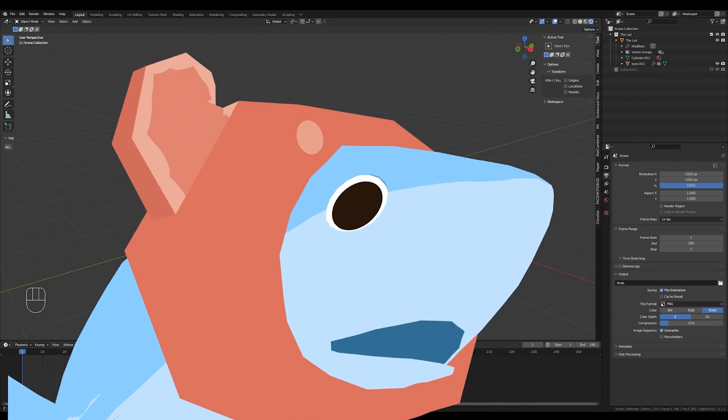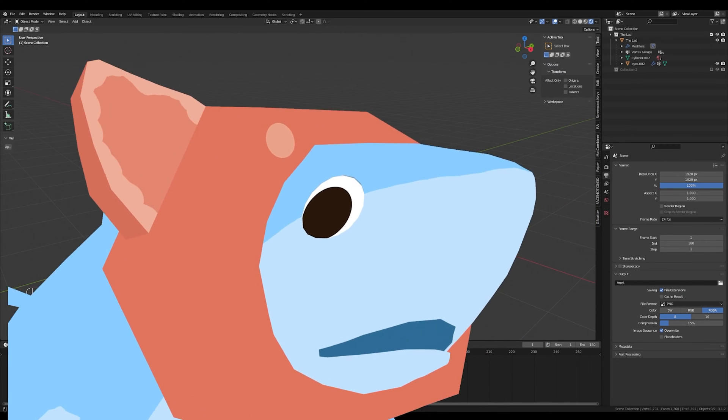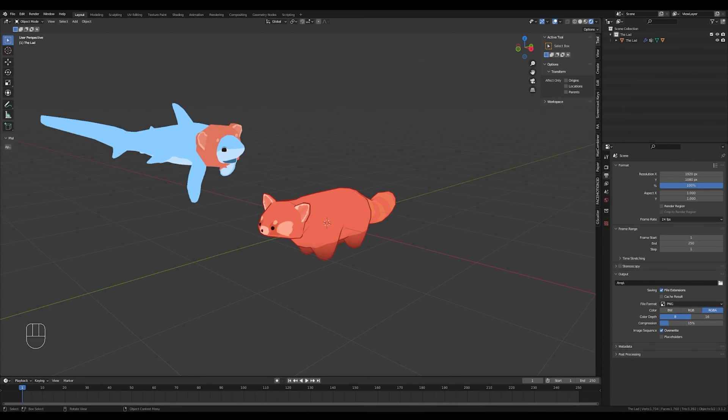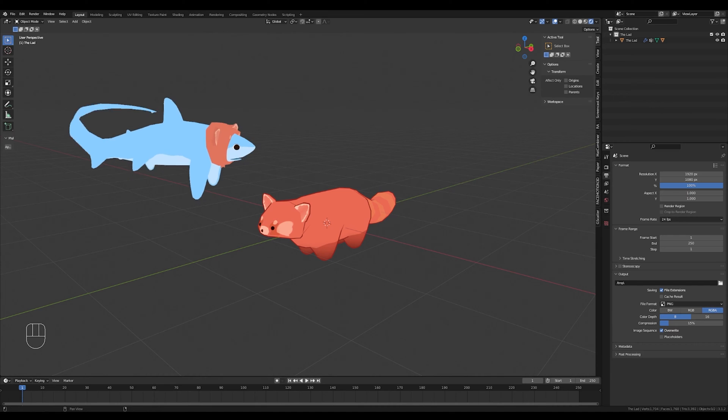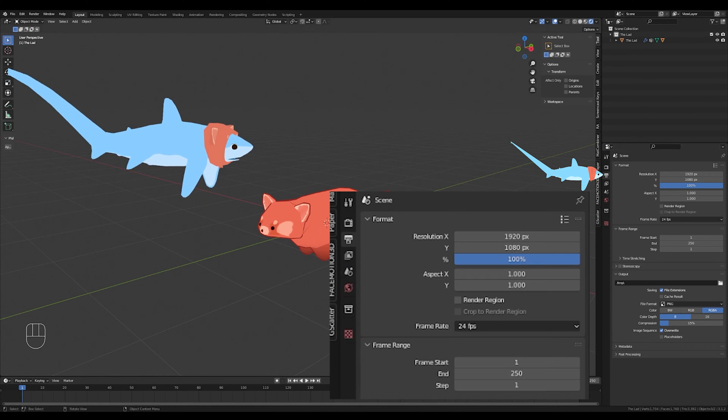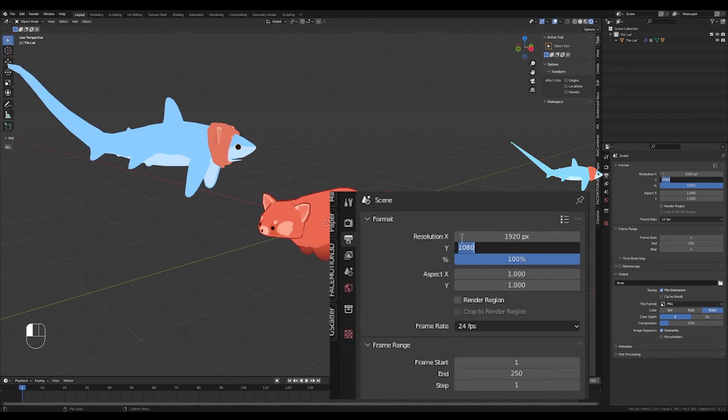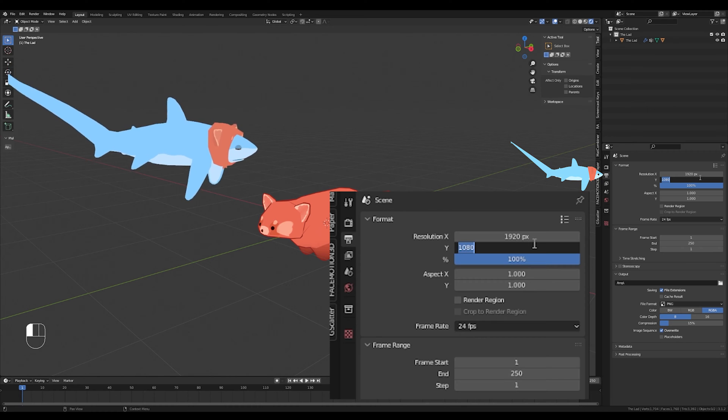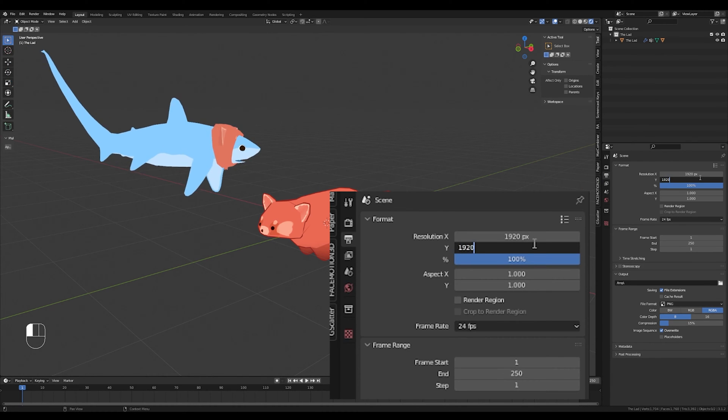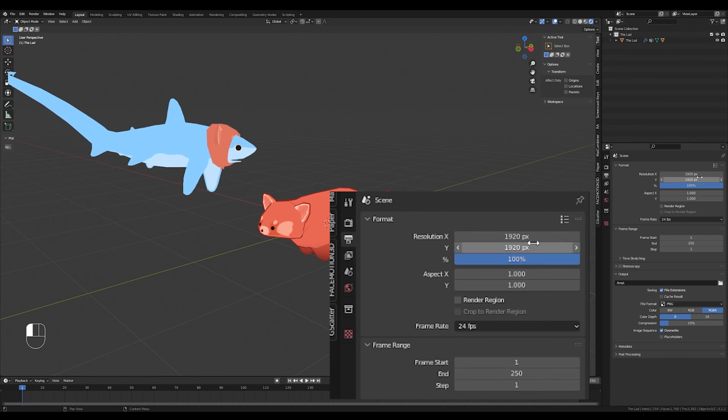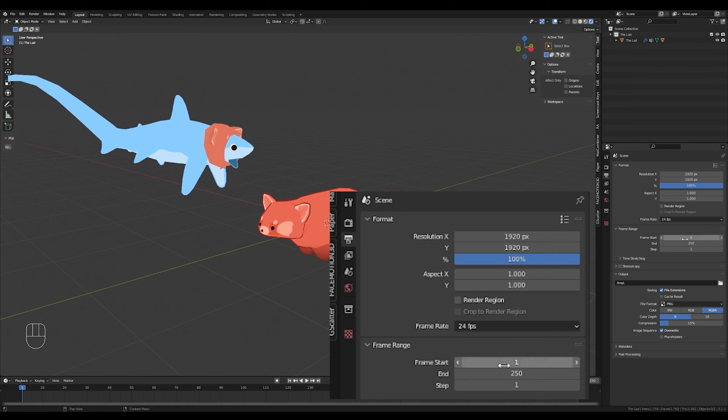And now, the tutorial in much greater detail. To get started, you just need to go to your output properties over here on the right, and you're going to change your aspect ratio from 1920 by 1080 to 1920 by 1920, so your camera is nice and square.